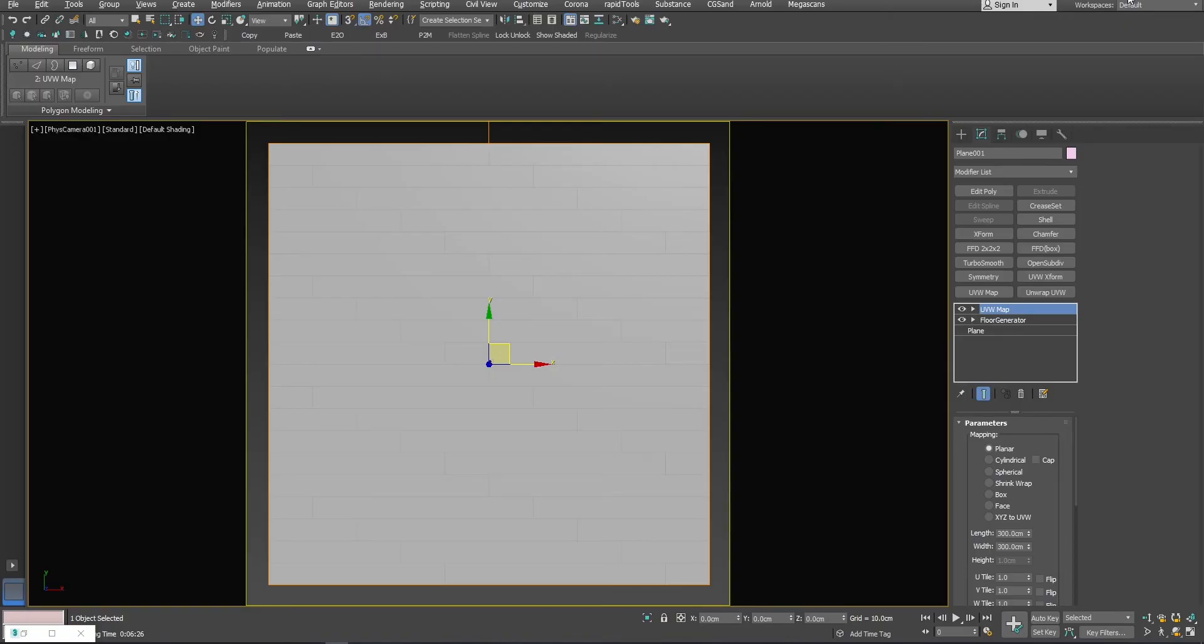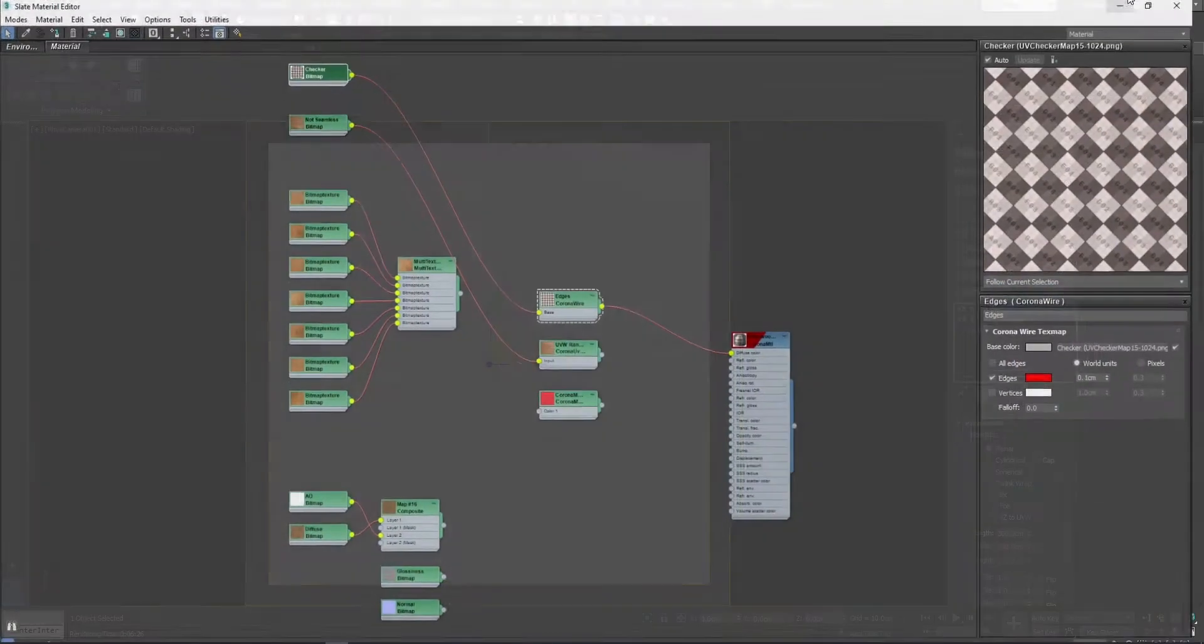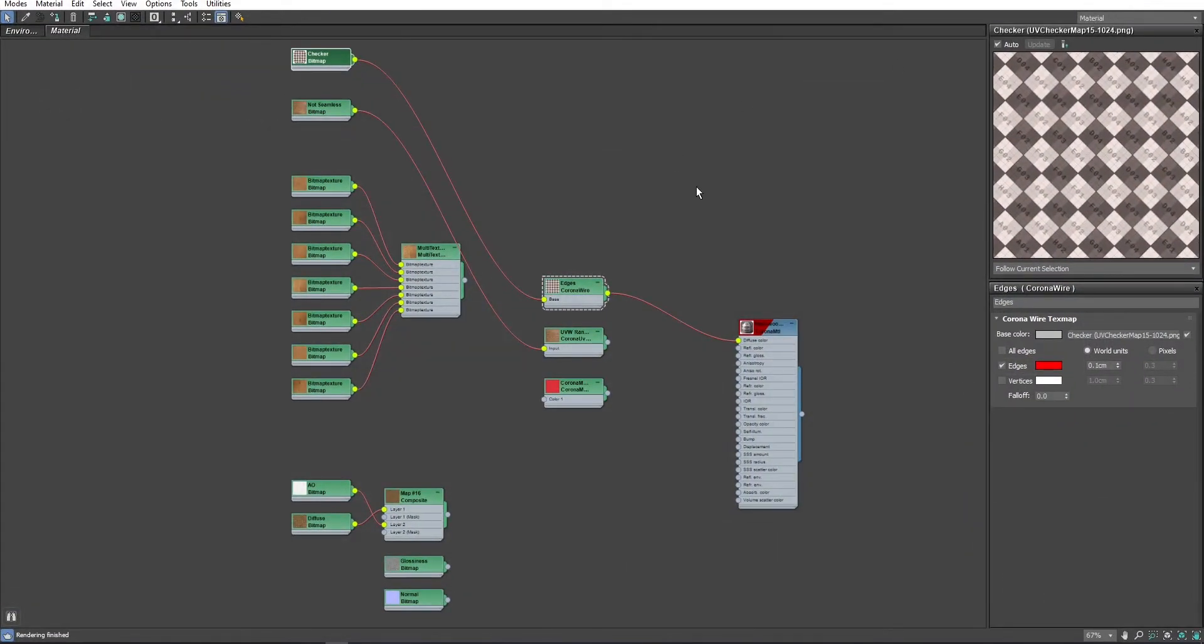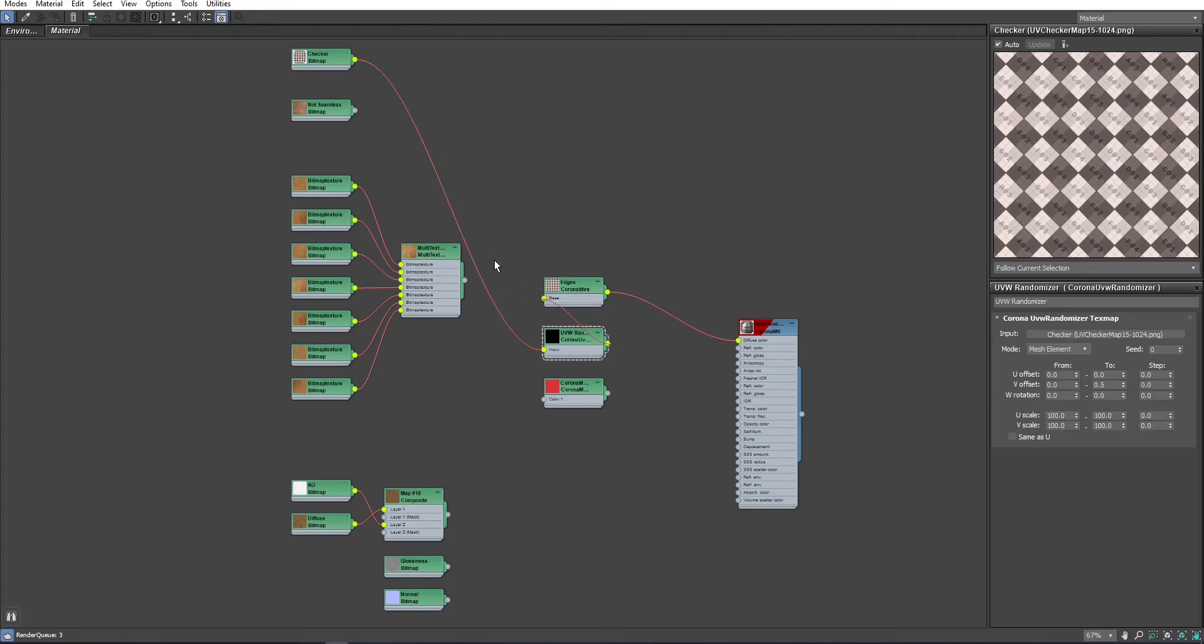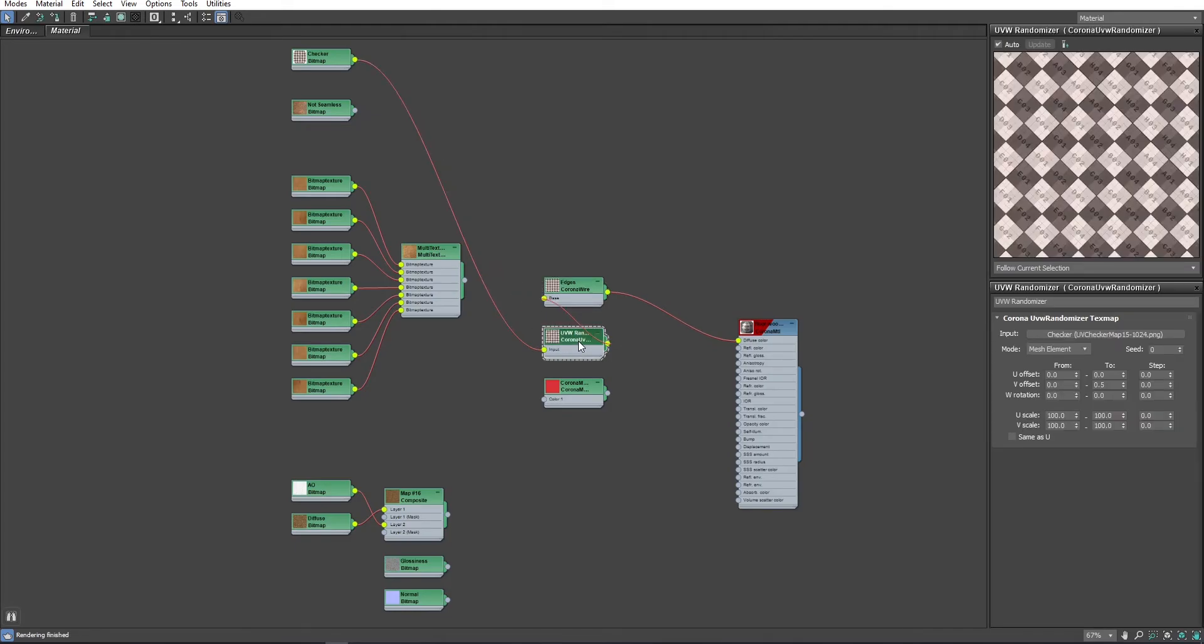Now, it's a good time to introduce UVW randomizer. I will put this here and I will show you the settings one more time. From 0 to 0.5, we didn't change anything here and it's still set to mesh element.